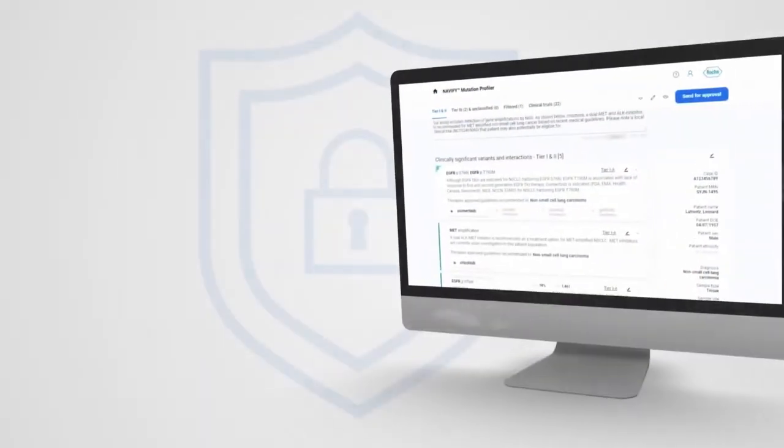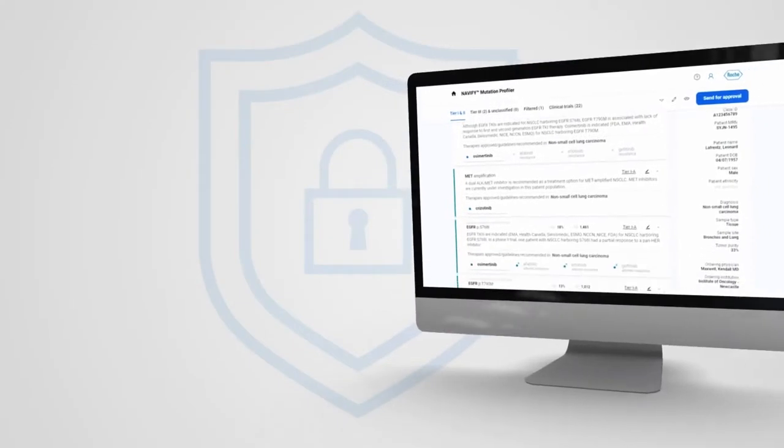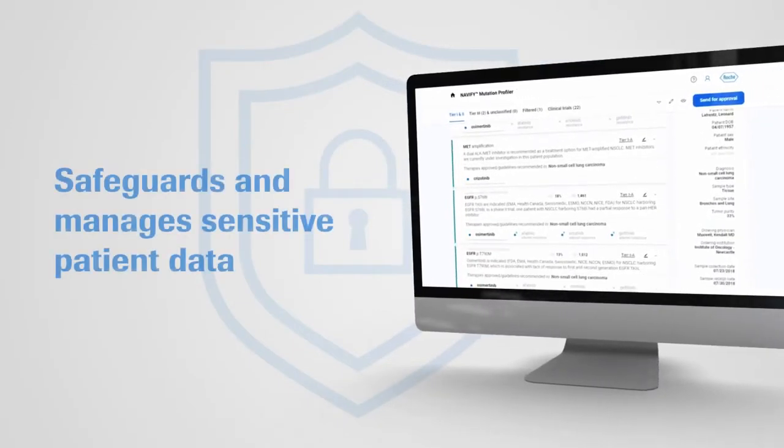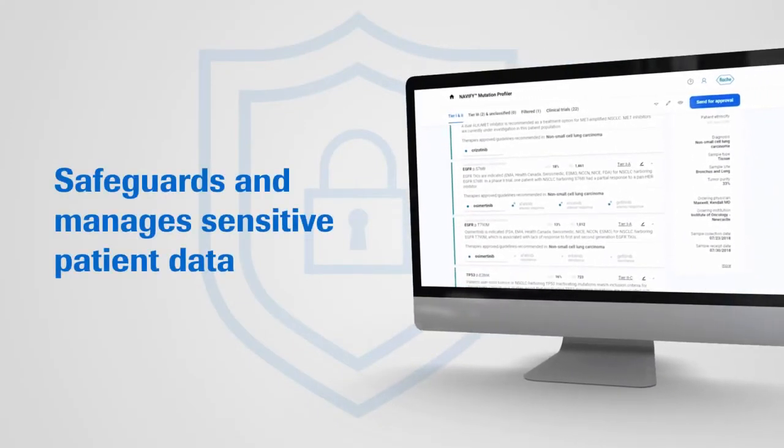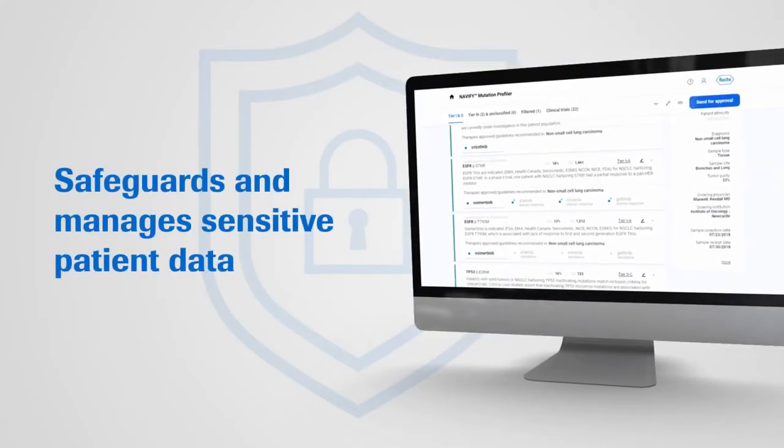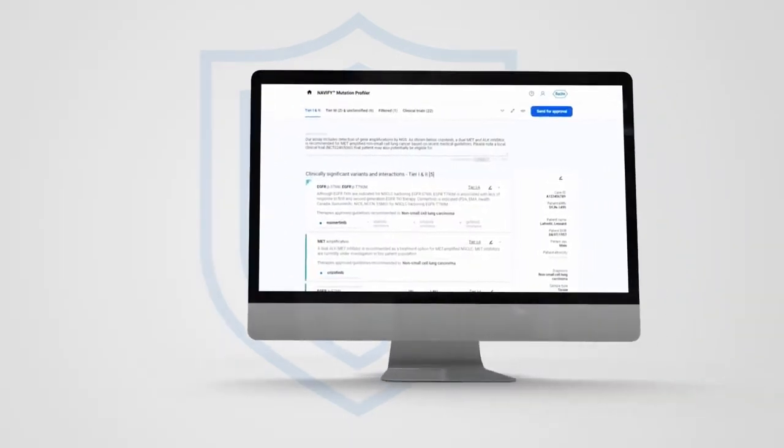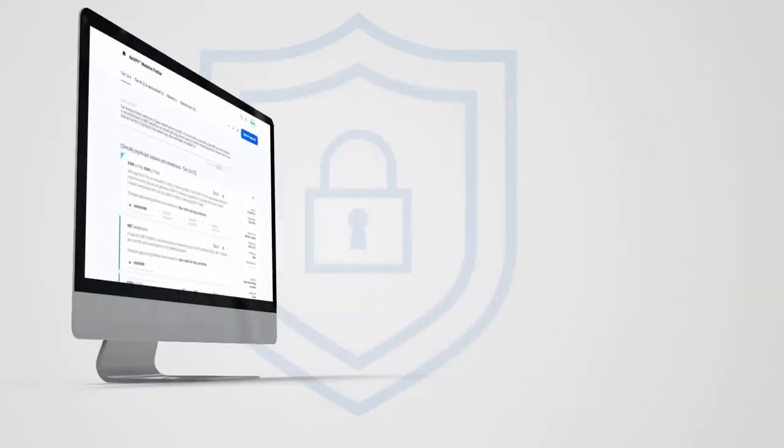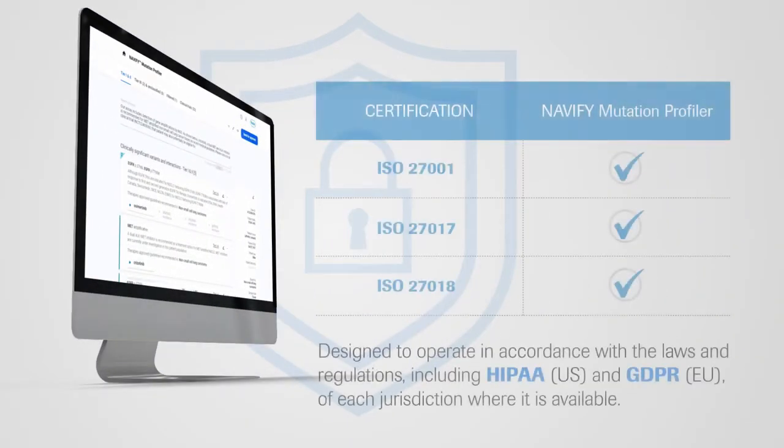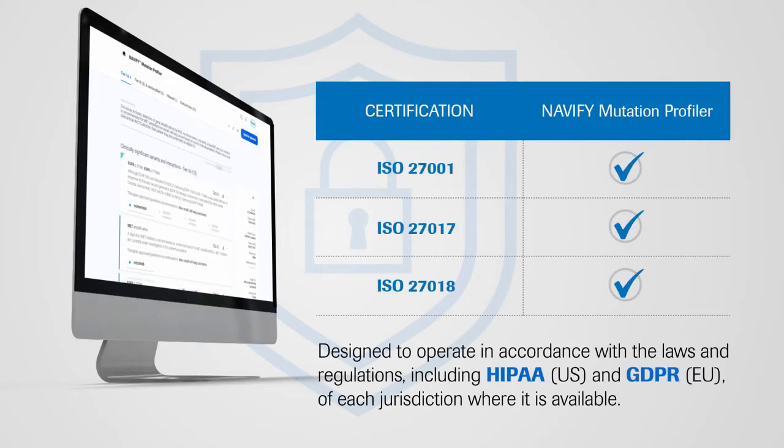From a security standpoint, Navify Mutation Profiler safeguards and manages sensitive patient data, enabling your clinical lab to support better informed patient treatment strategies while adhering to global, regional, and country privacy regulations.